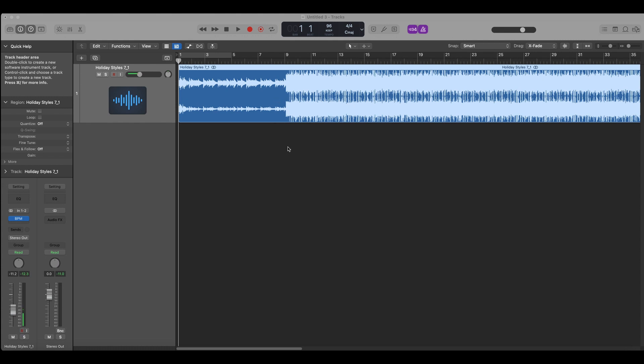So this is a very quick tutorial just to show you how you can easily transpose an audio clip that you've dragged into your project.